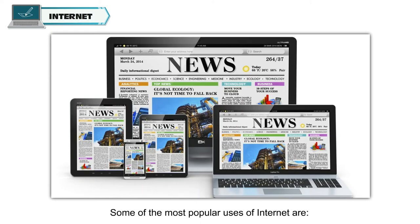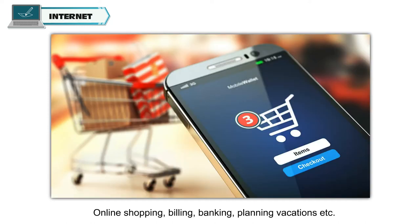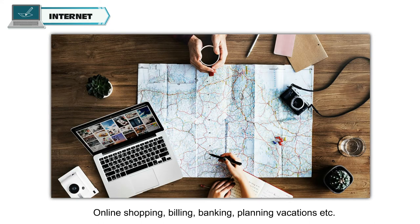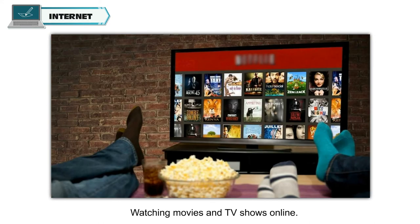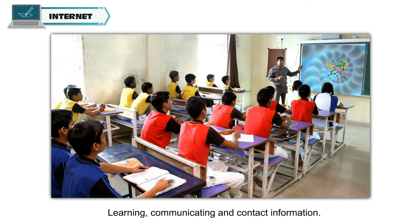Some of the most popular uses of Internet are: getting information on various topics via electronic newspapers and magazines, online shopping, billing, banking, planning vacations, watching movies and TV shows online, booking railway or air tickets, and learning.